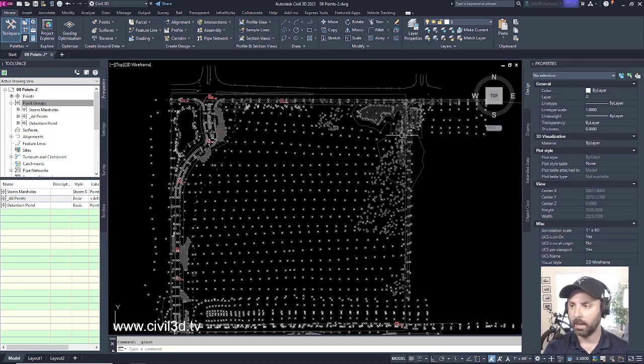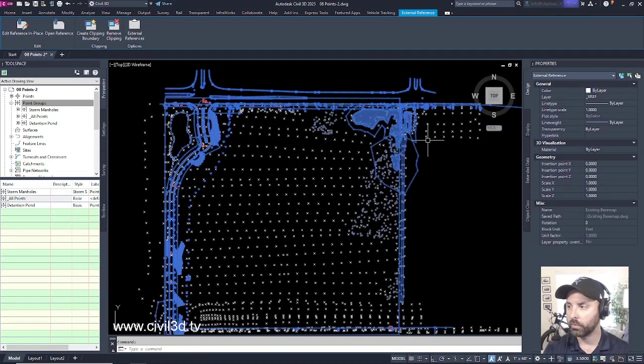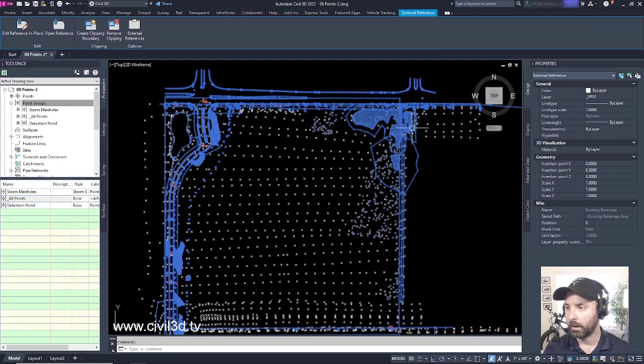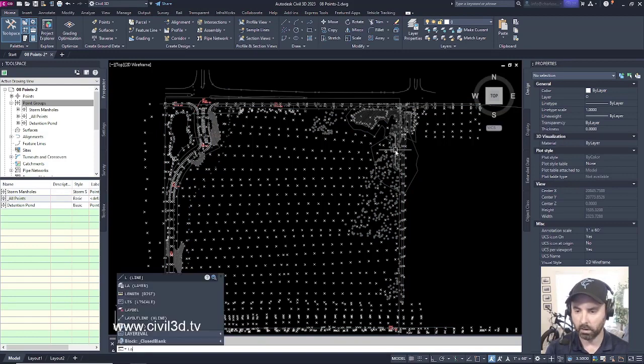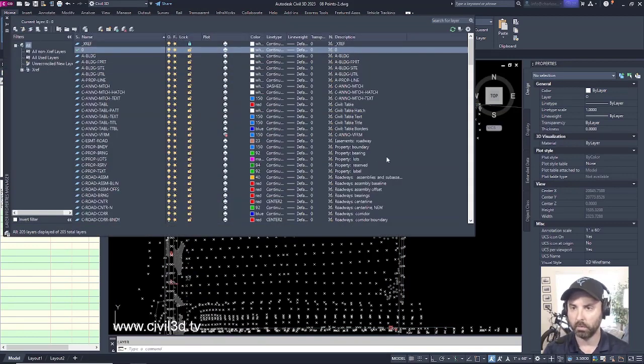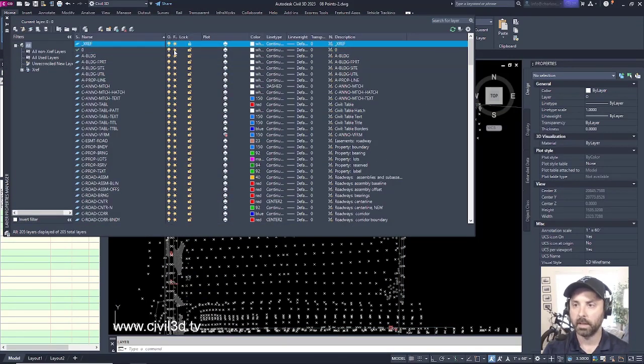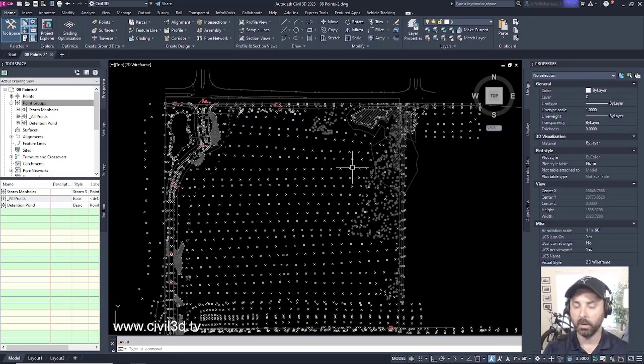And if you remember, we had an Xref here that's currently on the Xref layer. And this Xref layer, if we turn on our layer control by typing in LA, this Xref is currently locked.